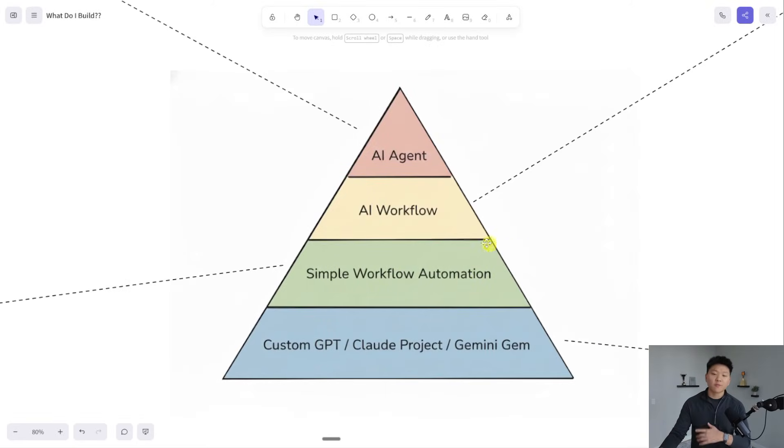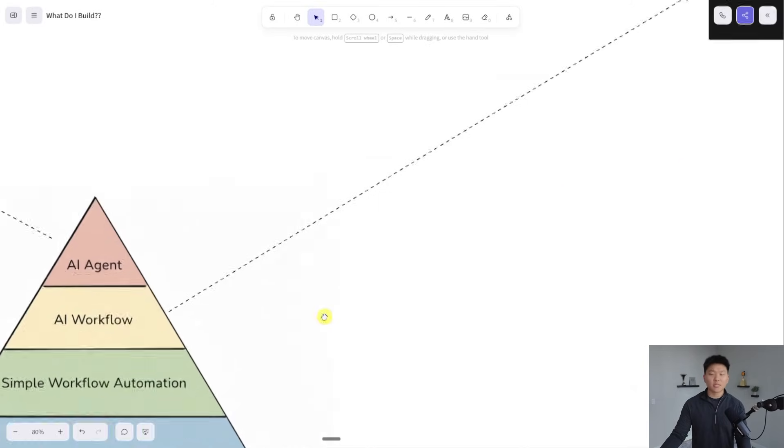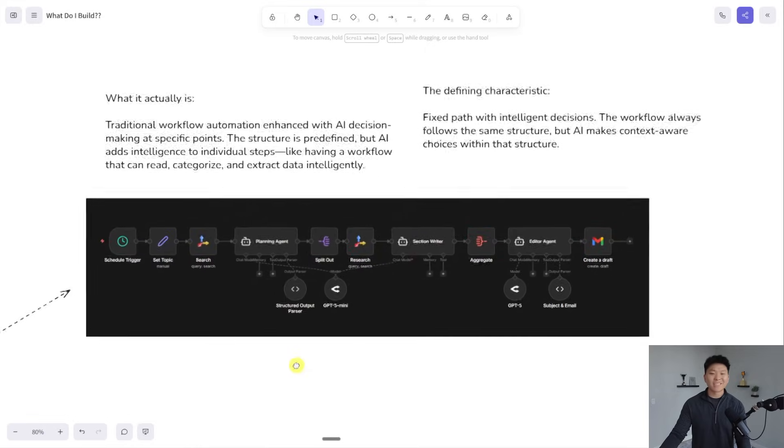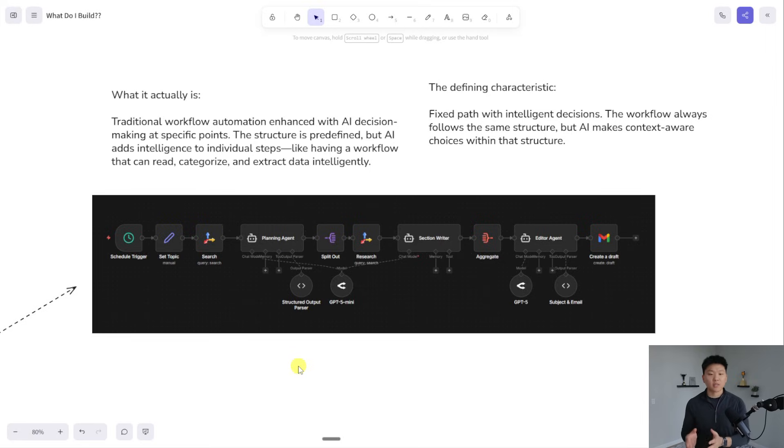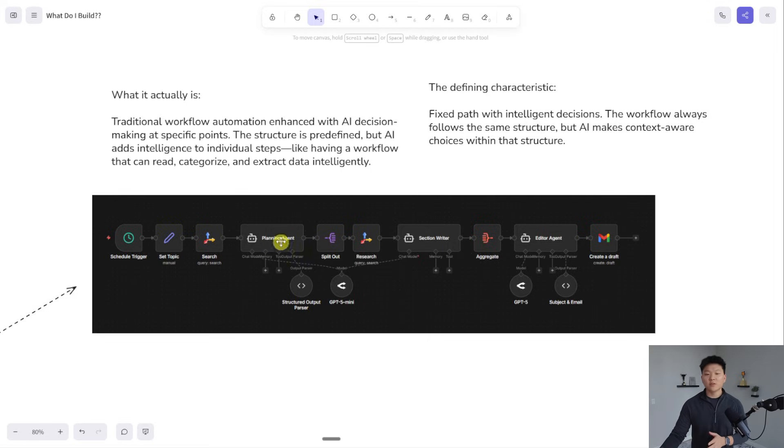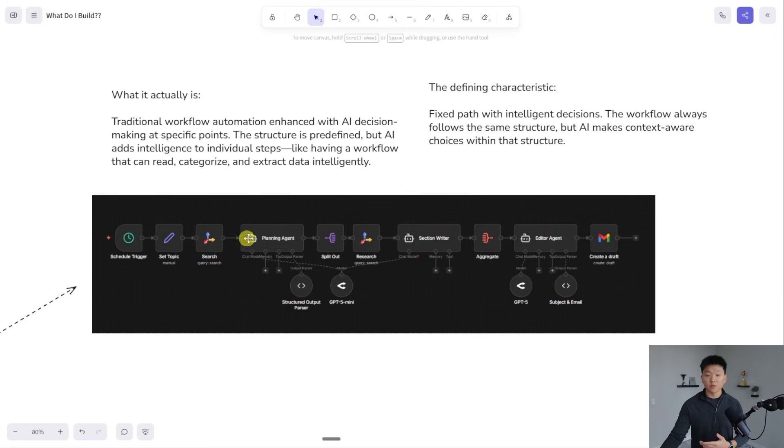One more step up from that is an AI workflow, which basically holds the same principle of a set amount of steps or a set sequence of steps in the same order every single time. But now we're able to use AI in there for a little bit of reasoning or output. So even though there's AI to do some planning and to do some writing and editing, it still happens in the same order where it goes one, two, three, four, five, six, seven, eight, nine, ten.